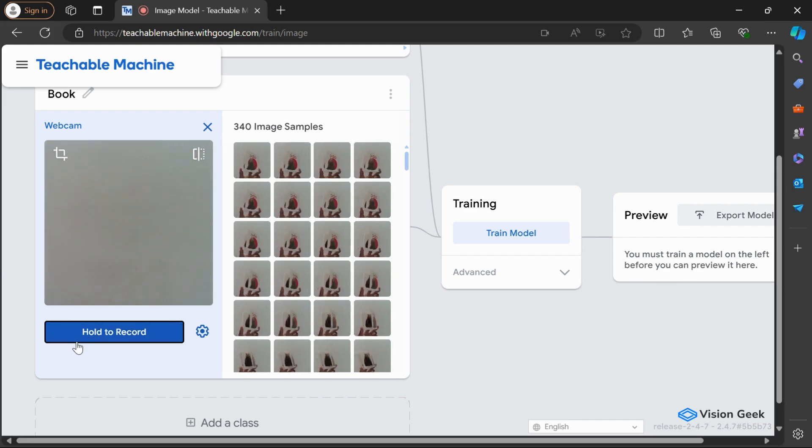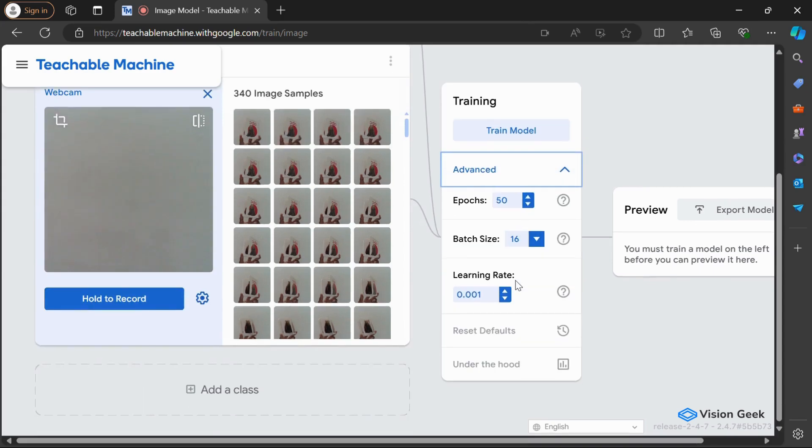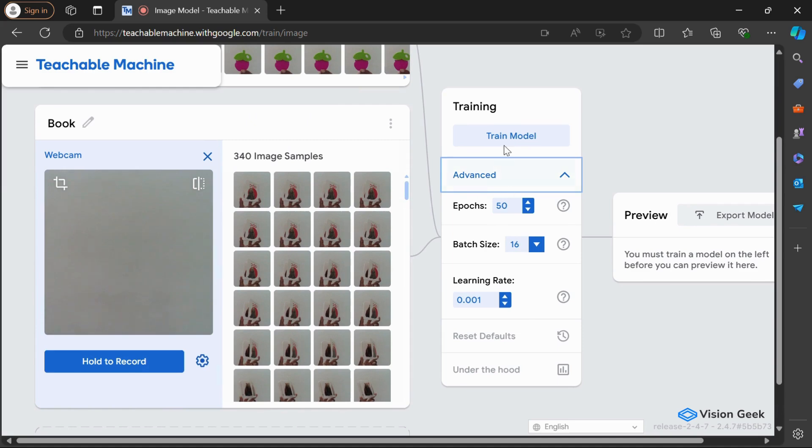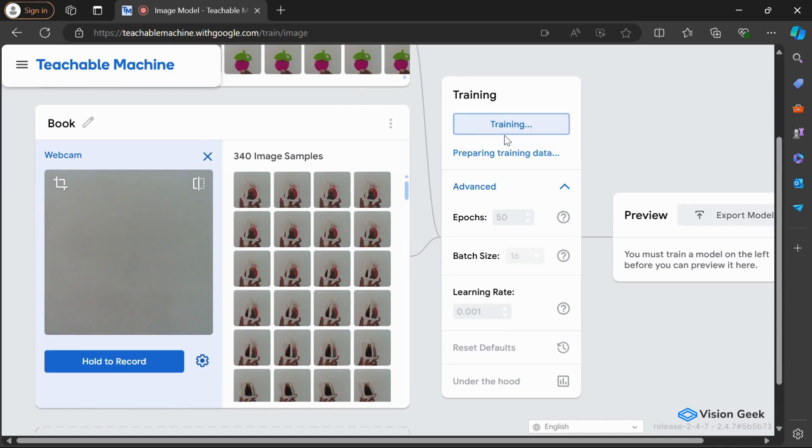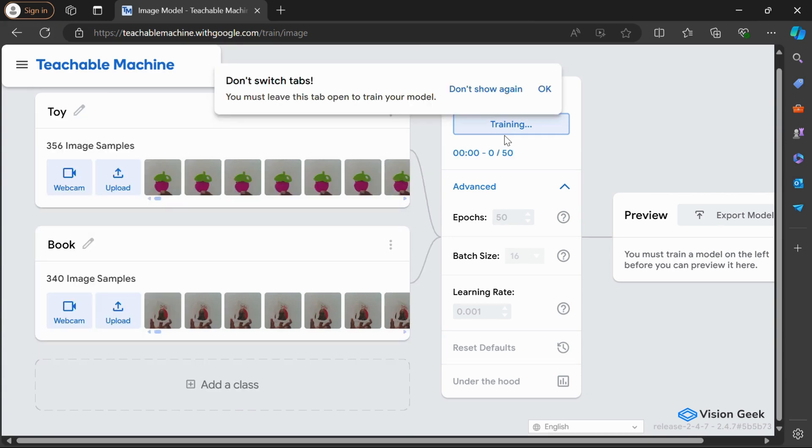With both classes—toy and book—fully set up and images captured, it's time to train the model. Click the Train Model button, and Teachable Machine will process the images to create a model that can differentiate between the two classes. The training will take a few moments depending on the number of images.